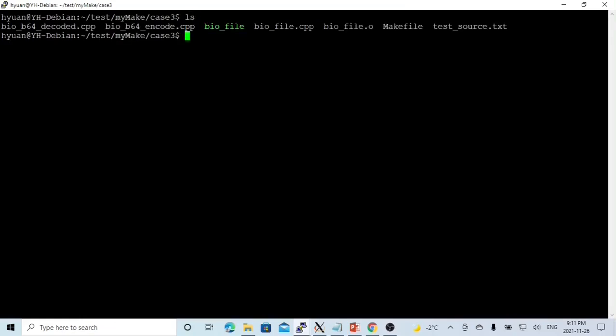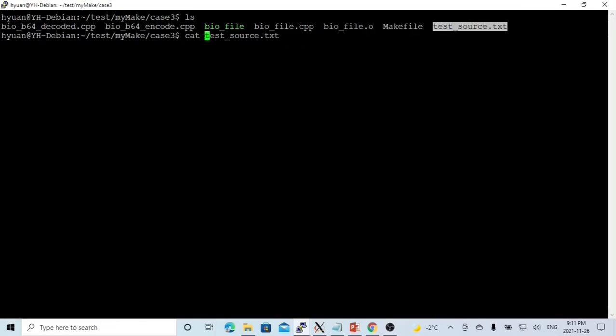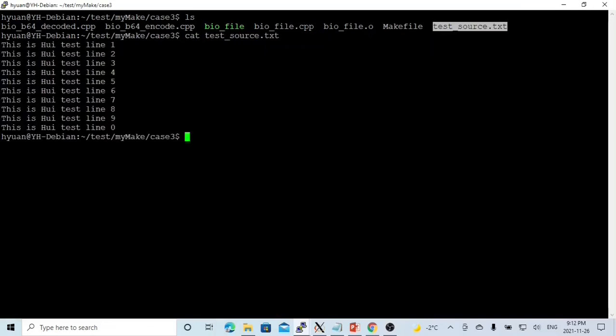So in order to test our program, we create a test file called test_source.txt. This is the hui test line 1, 2, 3, 4, 5, 6, 2, 0, it's 10 lines.